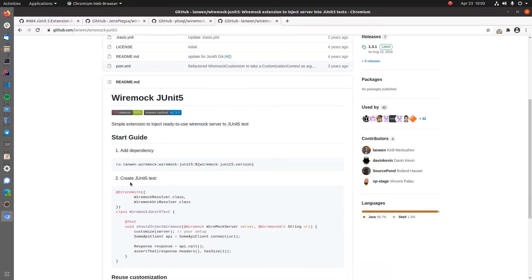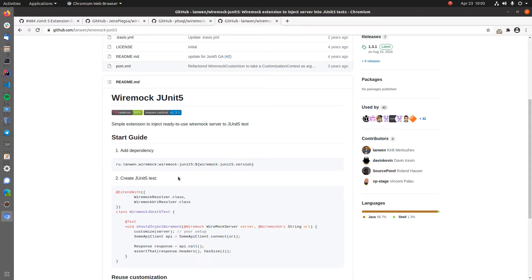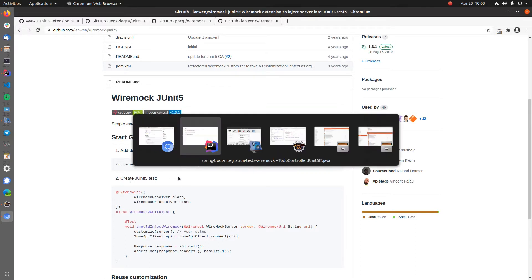Unfortunately, none of them support our use case. With our test setup, we want to start Wiremock before a test class.